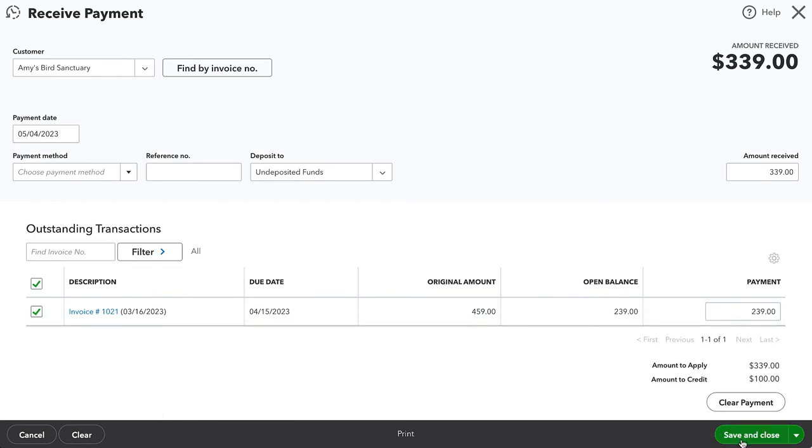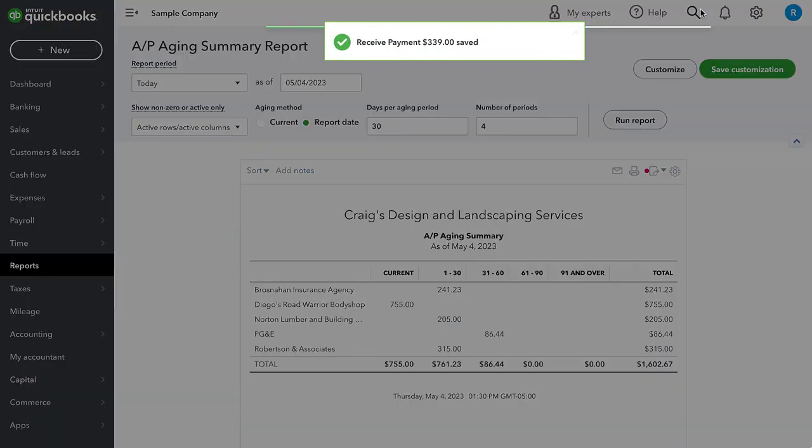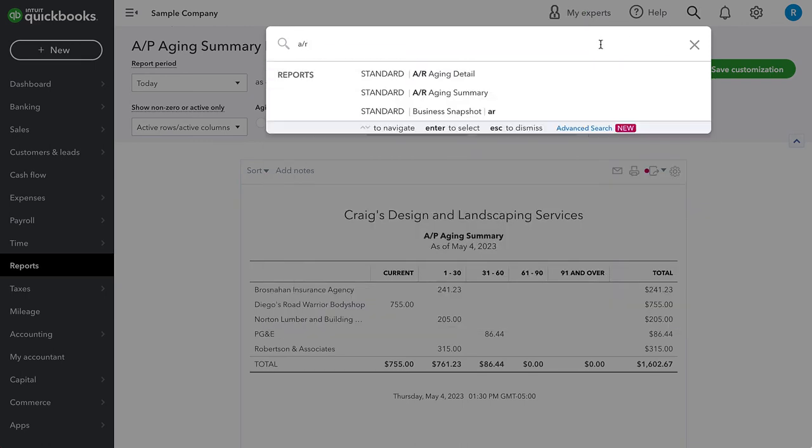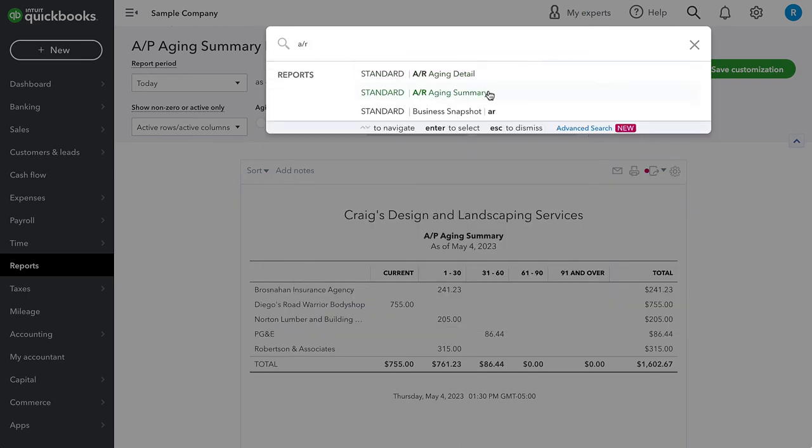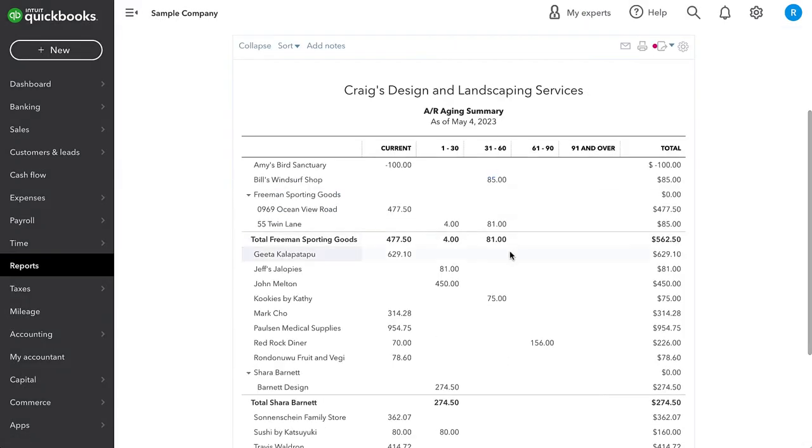Now I'm going to go ahead and save and close that. And we are going to do a very similar process. I'm going to go look at the AR aging summary. And when I do, we see that Amy's bird sanctuary has a $100 credit balance, a negative receivable for us effectively means that we owe this customer a hundred dollars.